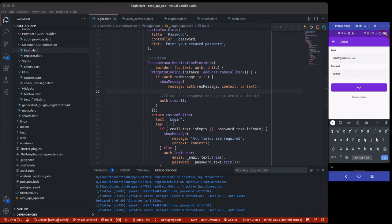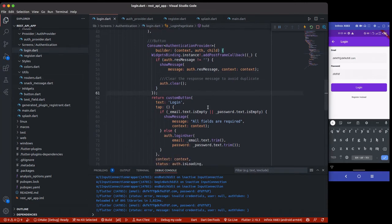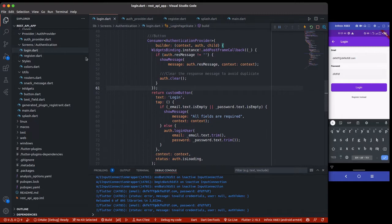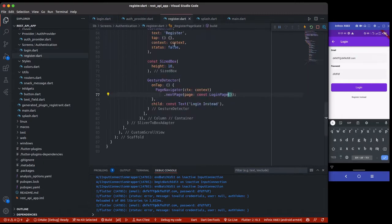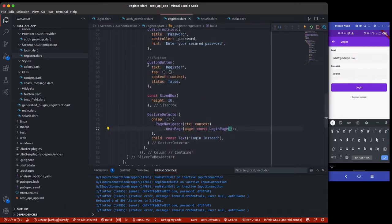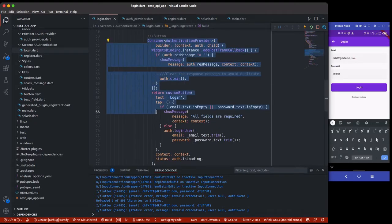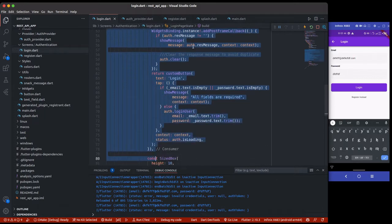Hello everyone! We are going to do the same thing we did for the login page, but now for the registration page. The register page actually has the same button — we just change the text to 'register'. So instead of recreating everything from scratch, I'm just going to copy this stuff again. It's still a consumer widget and the listener is still from the authentication provider.